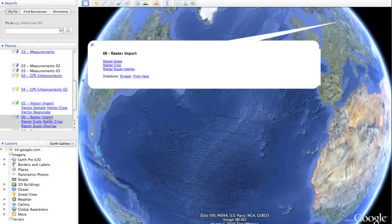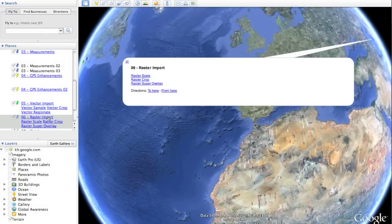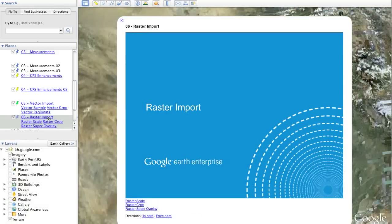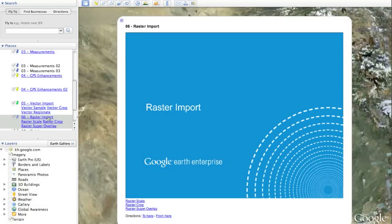We've also improved the way in which we can add raster data to Google Earth. We'll show the original methods — scaling and cropping — and finally the new methodology, which is the raster super overlay technique.